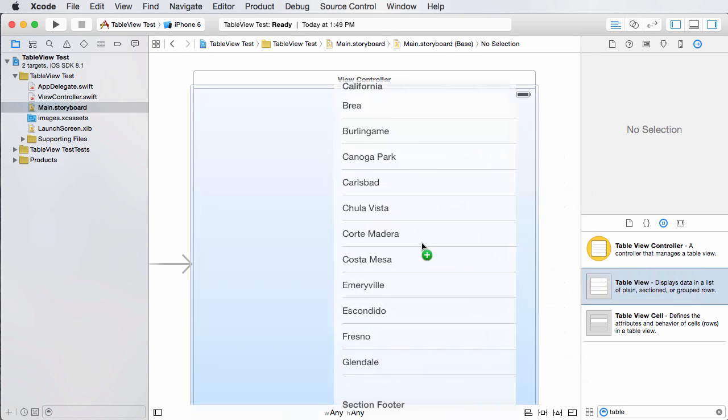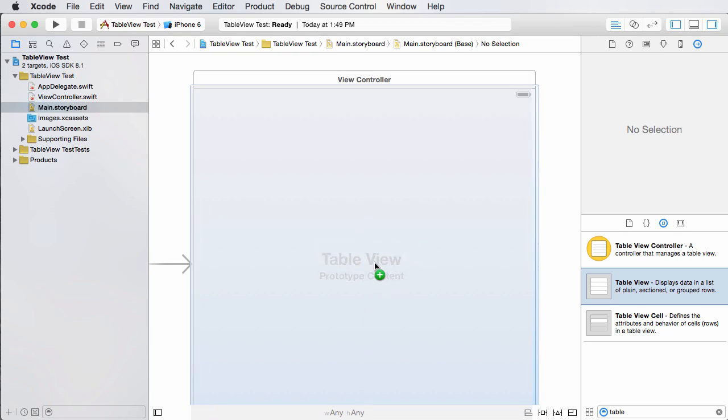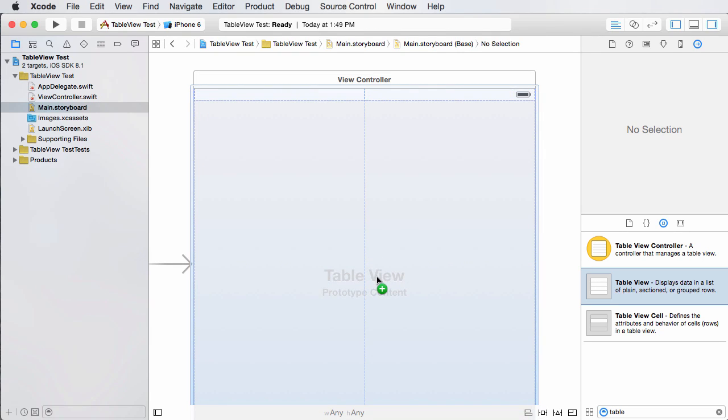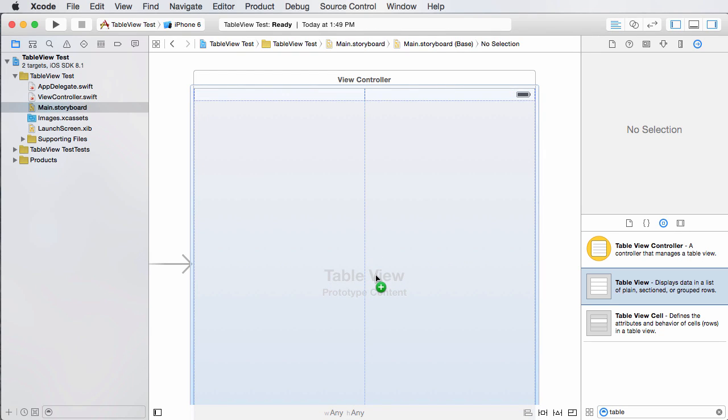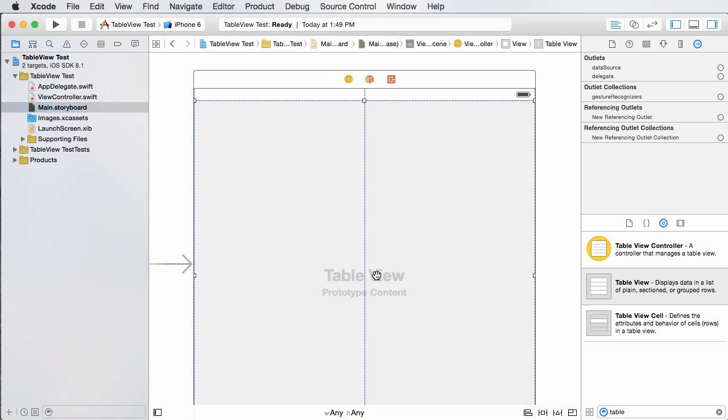So take this and drag it out and make sure that it doesn't cover your status bar or the battery on top. So just add it right around there. Looking sweet.